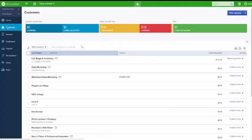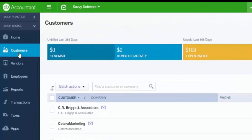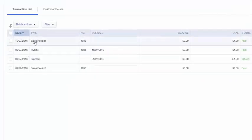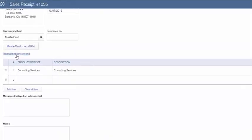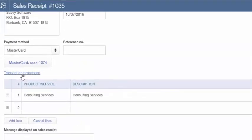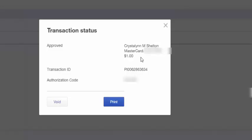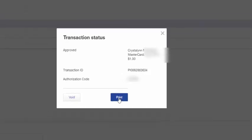Let's take a look at the credit card processing transaction. Navigate back to the customer center by clicking Customers on the left-hand side, scroll down to locate your customer, and the most recent transaction will appear at the top. Click on the sales receipt to open it — there's a link below the credit card field that says 'Transaction Processed.' Click that to see the details of the credit card you just processed. You'll see it has been approved, and you have the option to void the transaction or print the information.